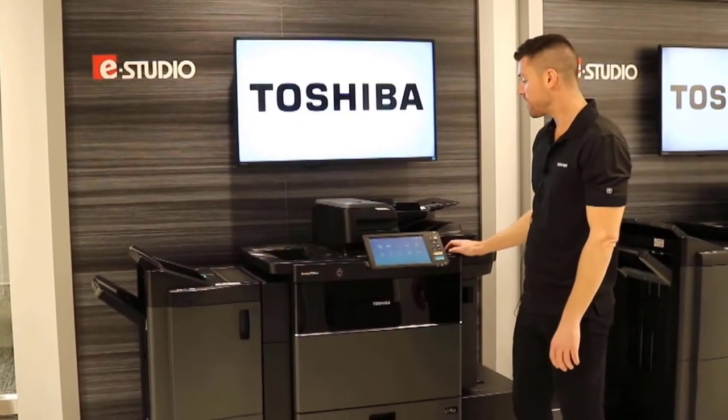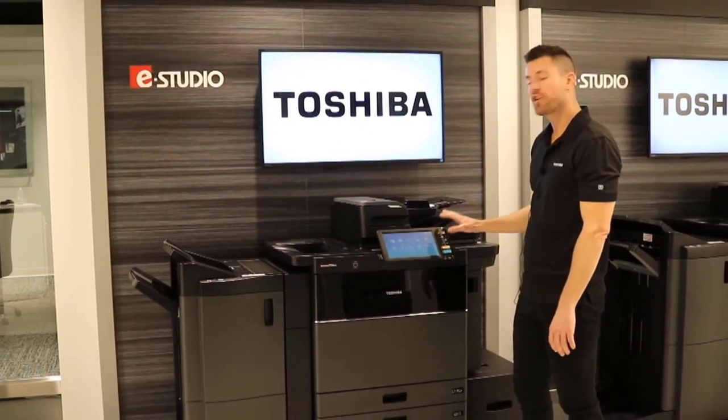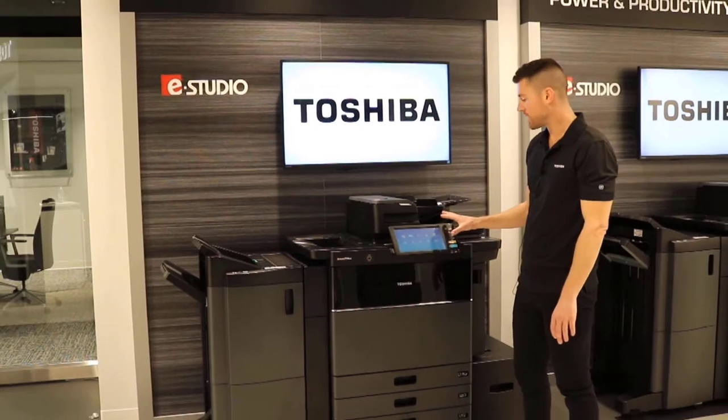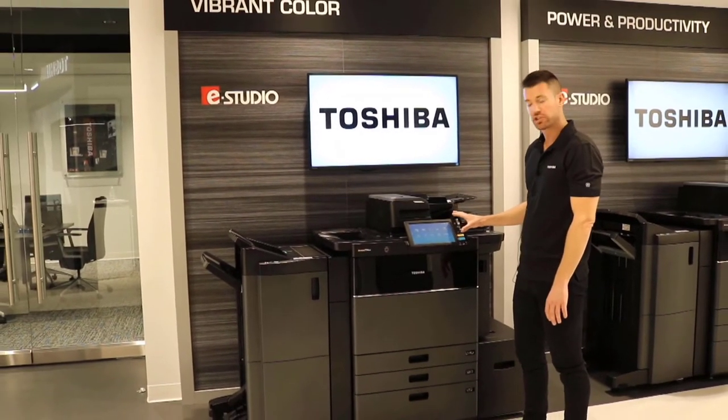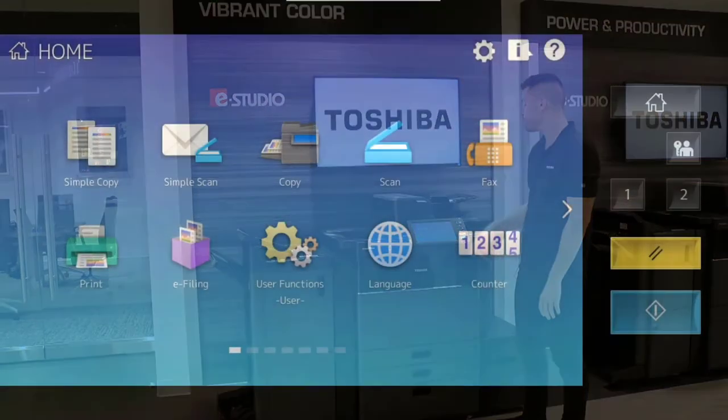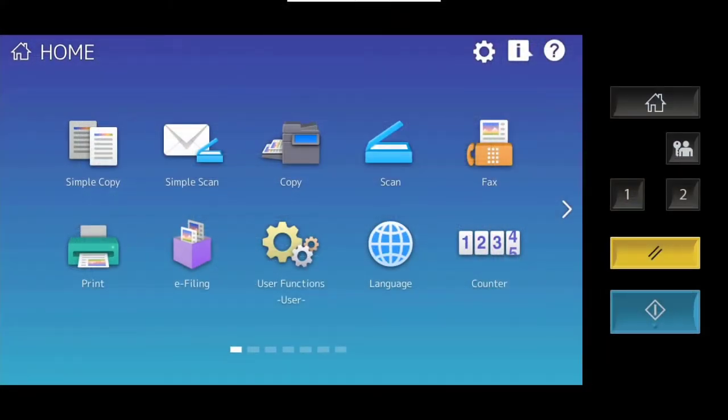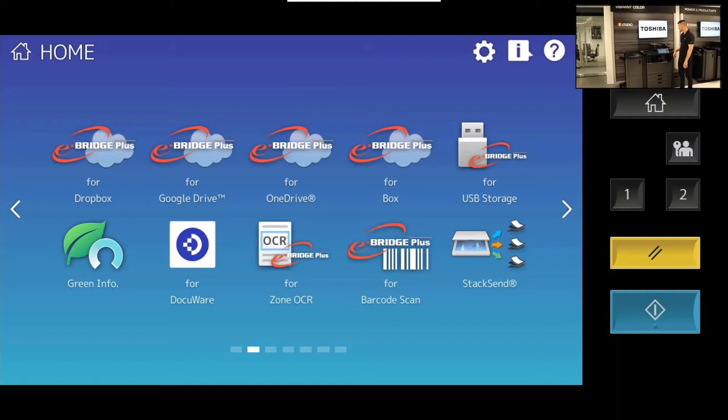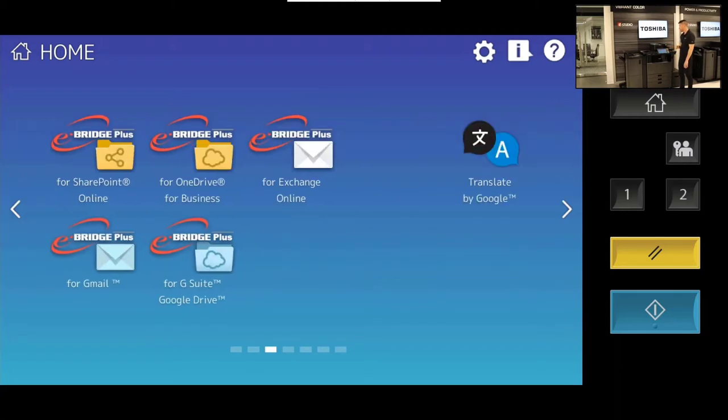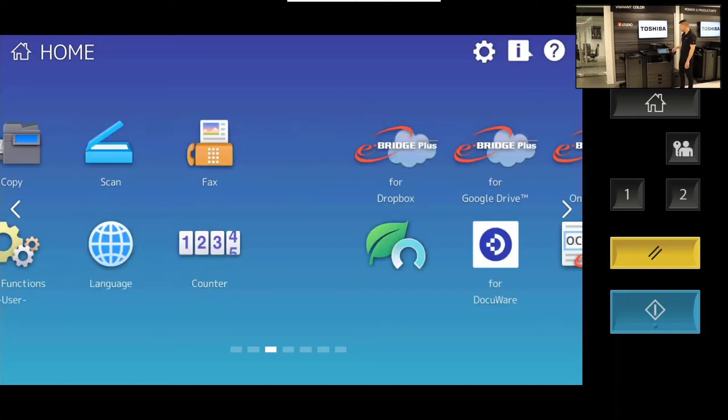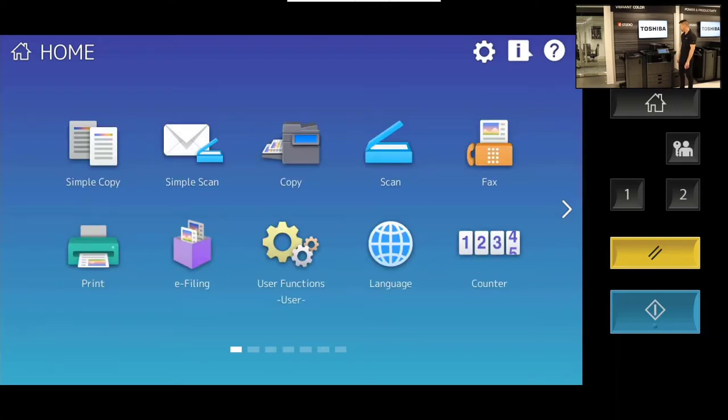We're looking at the home screen here. This is where you're going to spend most of your time with your primary functions. You can actually swipe from page to page. If I go over here to page three and press the home button right here, it will bring me back to the main page.